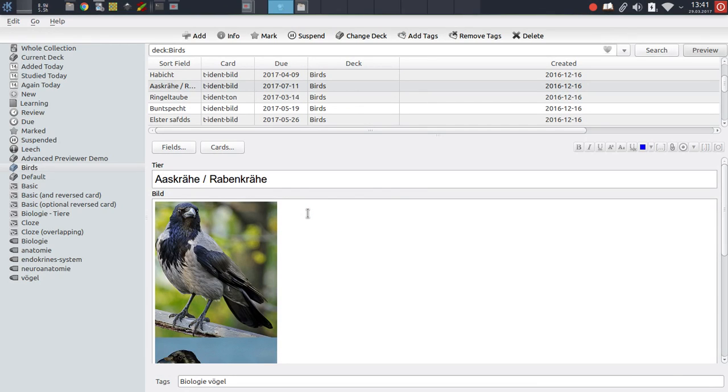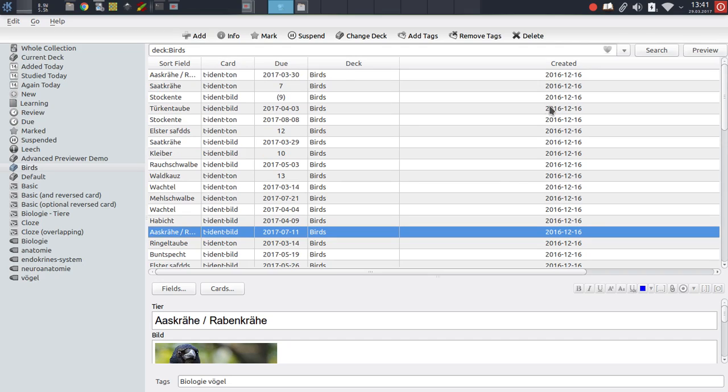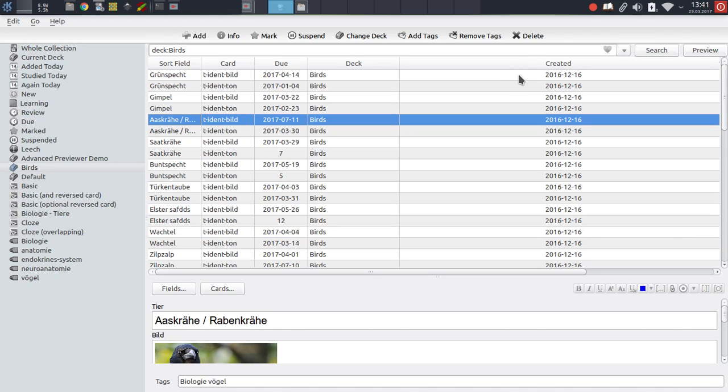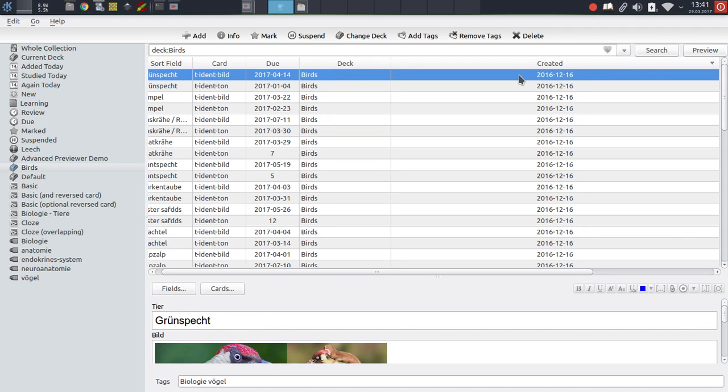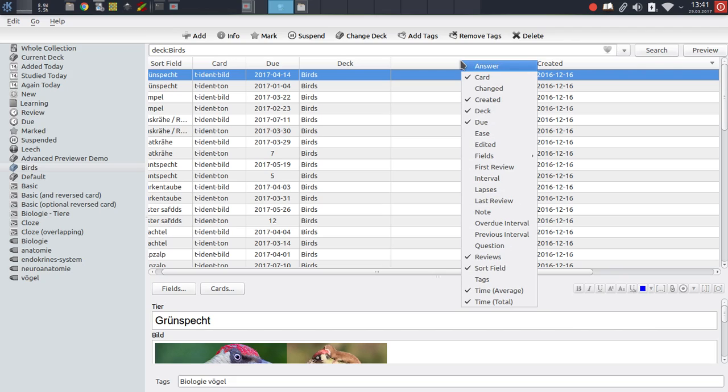The second idea is that you can sort the browser by any column you like. You can sort it by the sort field, by the day the cards were created. And with the advanced previewer reviewing option, you can now actually just go through your card reviews in that specific order. So this add-on allows you to review the cards in any order you like as long as that order can be defined through the browser columns. And this is especially powerful if you use the advanced browser plugin by Husam Salim, because this add-on allows you to add a number of new columns to the browser which aren't available by default.